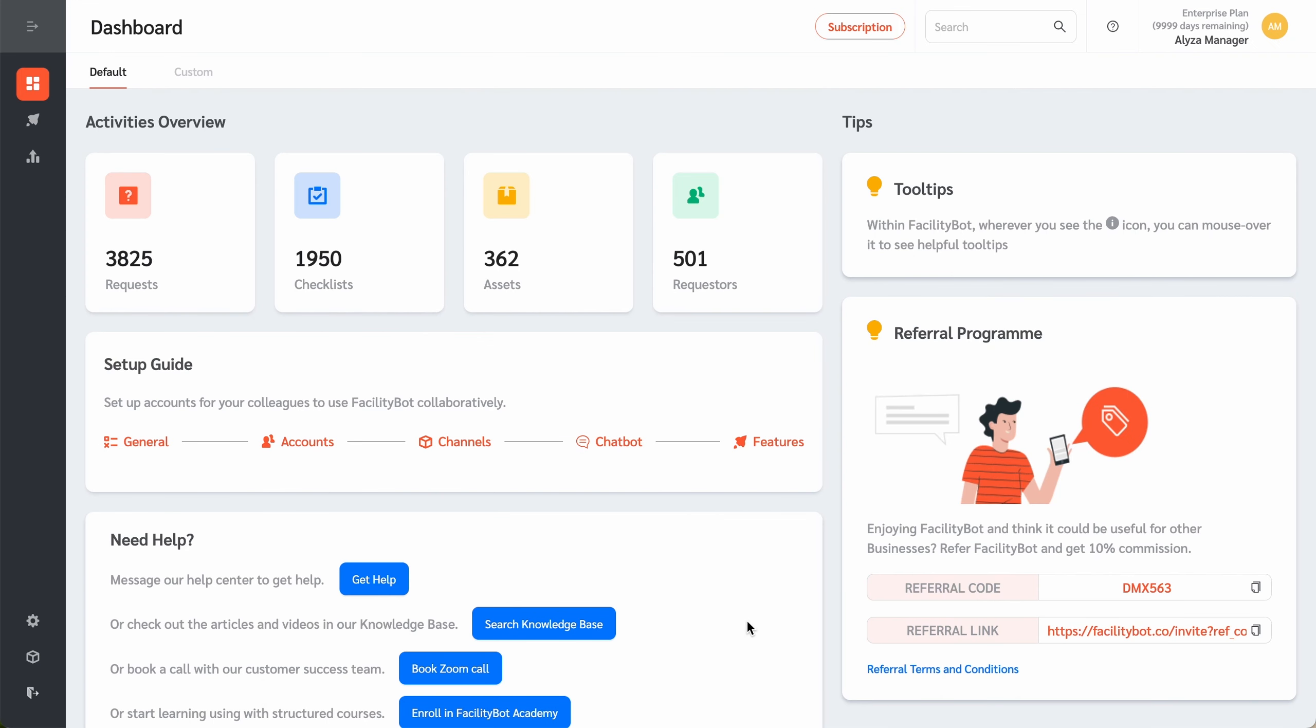To find out more about how Facility Bot lets you view sensors on a map, sign up for our free trial today.